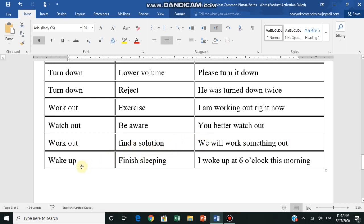Wake up - finish sleeping, يستيقظ. I woke up at 6 o'clock this morning - I woke up at 6 o'clock this morning.